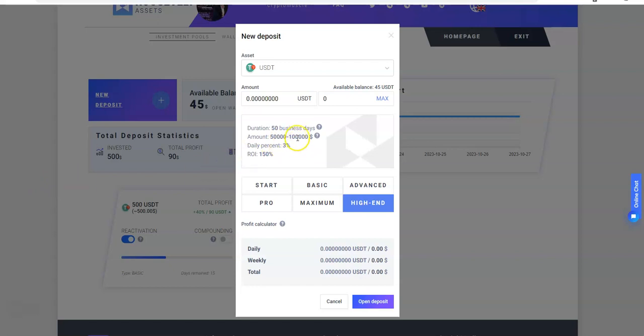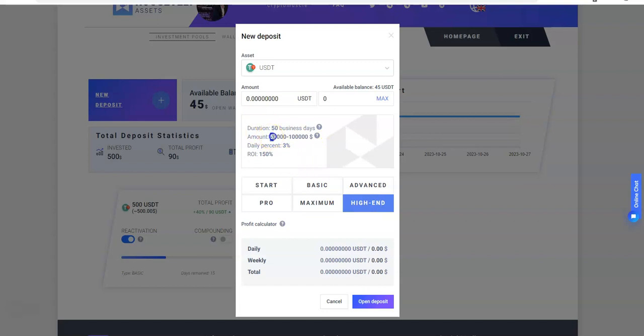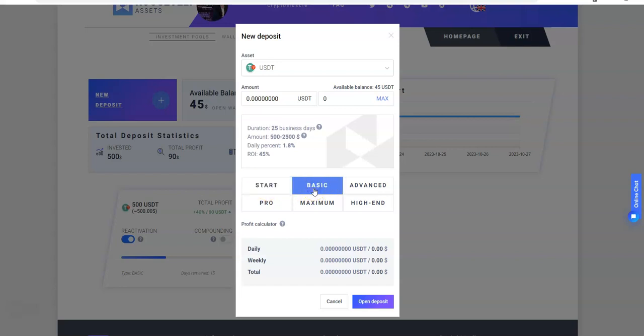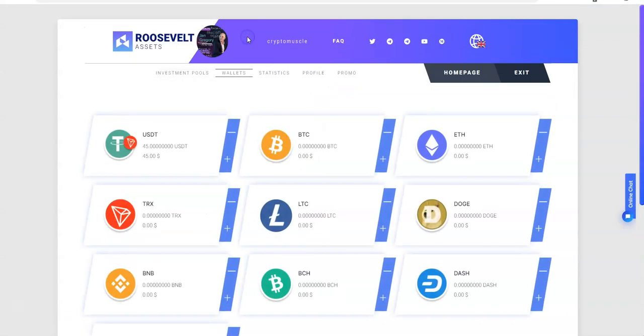Pro: 40 business days, $5,000 to $10,000. Maximum: 45 business days, $10,000 to $50,000. And high end here: $50,000 to $100,000, that's 50 business days. That's a long time, 50 business days - about 20 in a month - so you're in for two plus months, but at the same time it's a large sum of money that you're putting into it as well minimum.